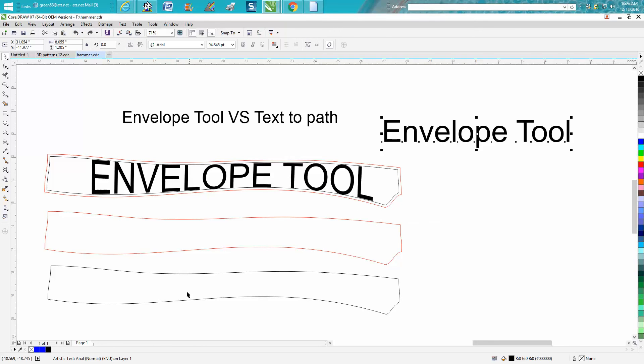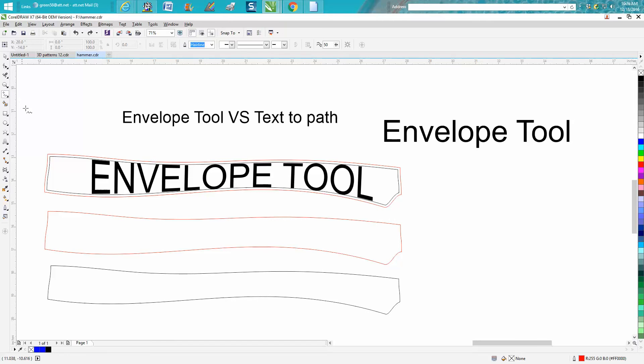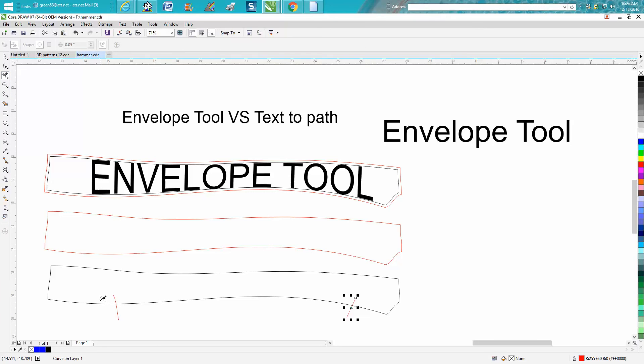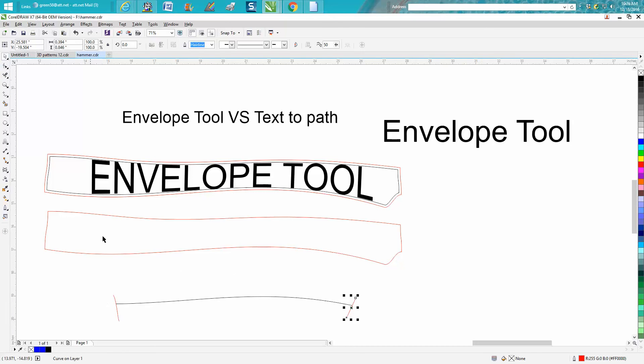To do the fit text to path, you really need to cut this object apart. So what I would do is take your two-point line and draw a line right there and draw a line right there. Take your virtual segment delete key and delete the outer part of the line. So now you just have that contour. Delete these little lines.